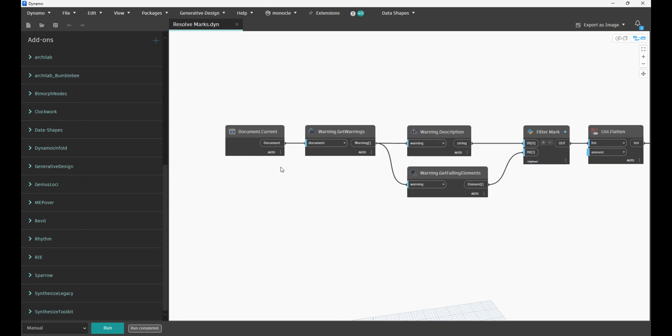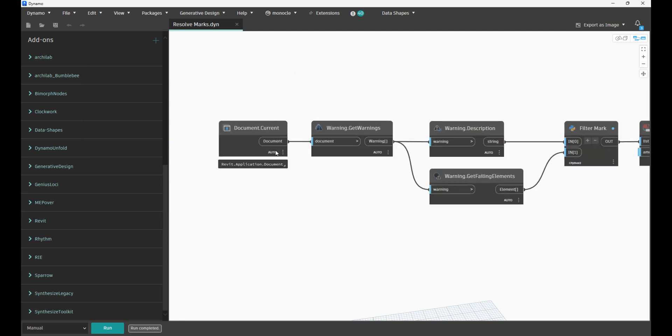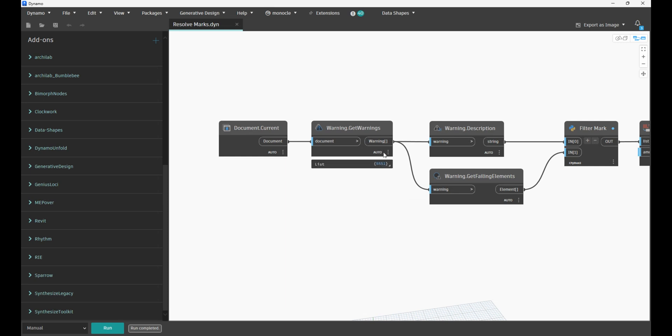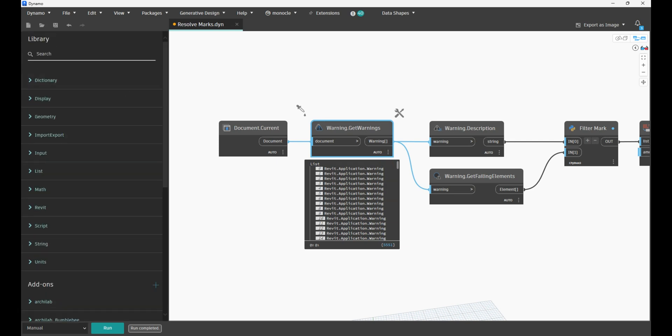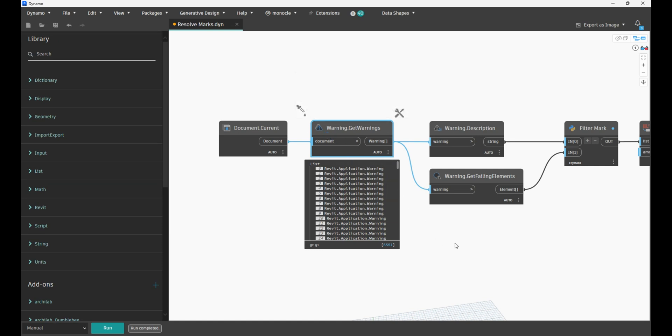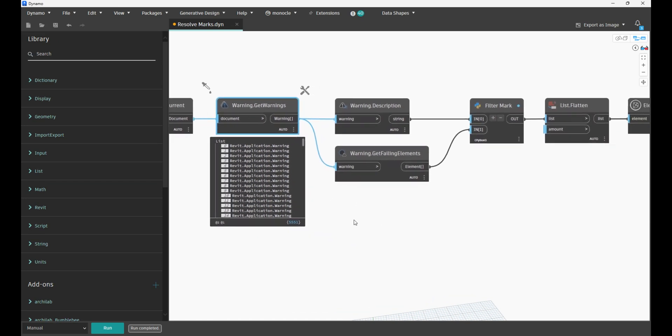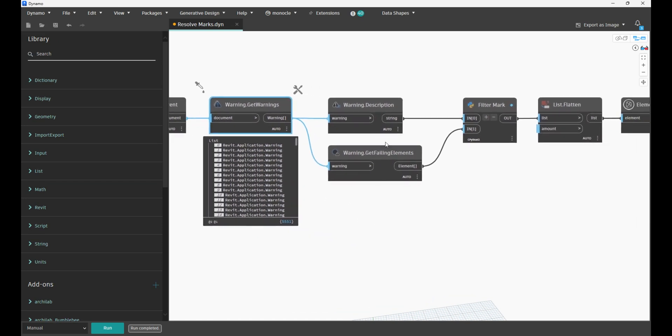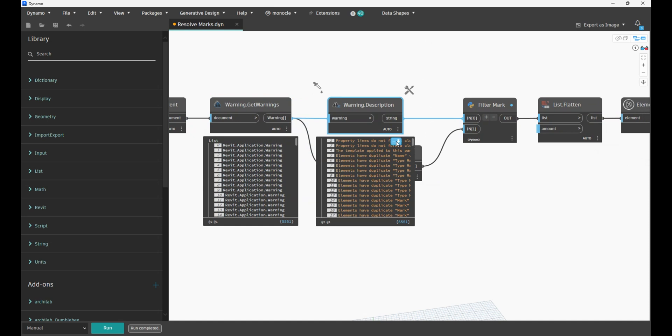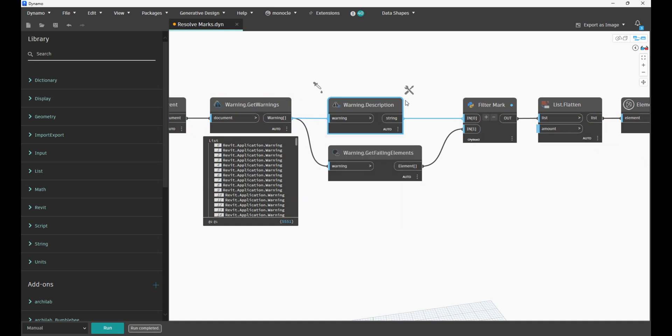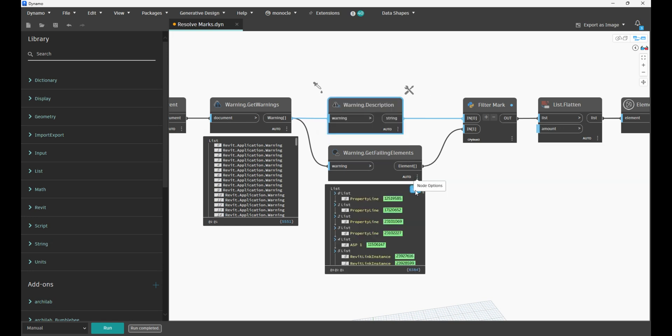Document.Current is basically the model that you just opened. This is the native node which you have in the library. Warnings.GetWarnings will retrieve all the warnings that you have in the model. Here you can see the same description that you also can see when you click on Manage and Warnings. Together with description, we also need to have the elements which are related to those warnings.